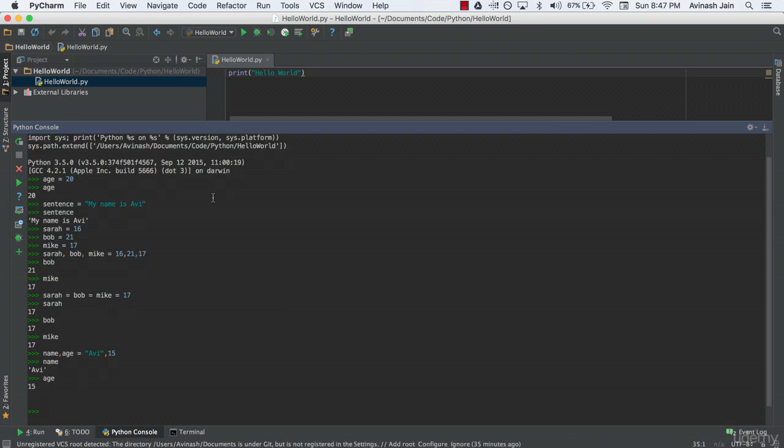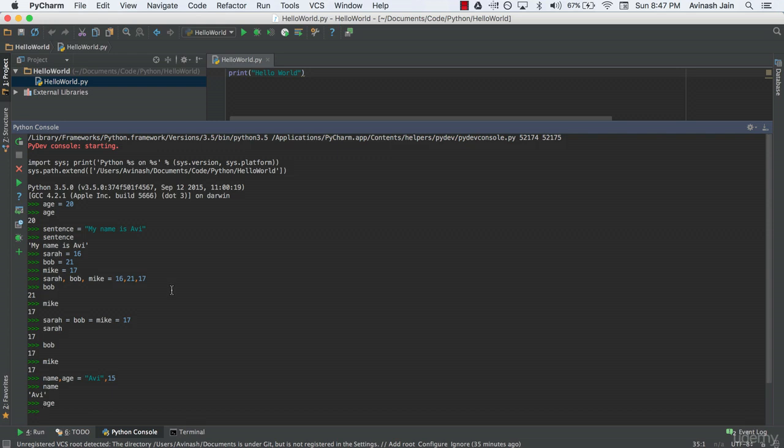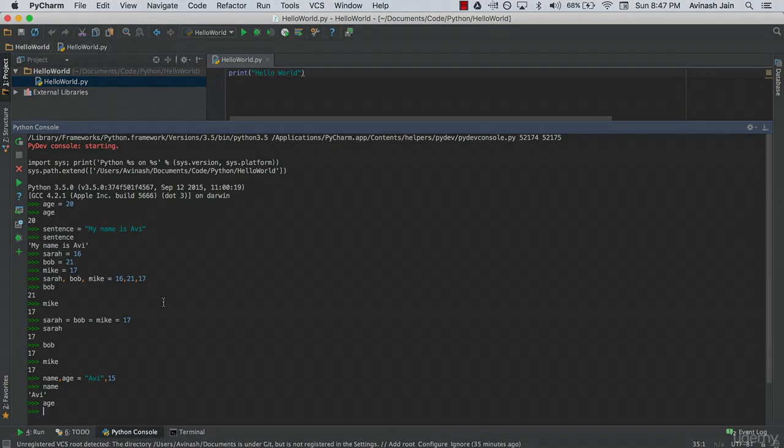So that's it for this lecture. Quick recap. We learned what variables are. We learned how to initialize them. There are three parts. You have the variable name and equal sign and the value. And then we learned about multiple assignment and declaring multiple variables in one line. Don't forget to like, share and subscribe and I'll see you in the next video.